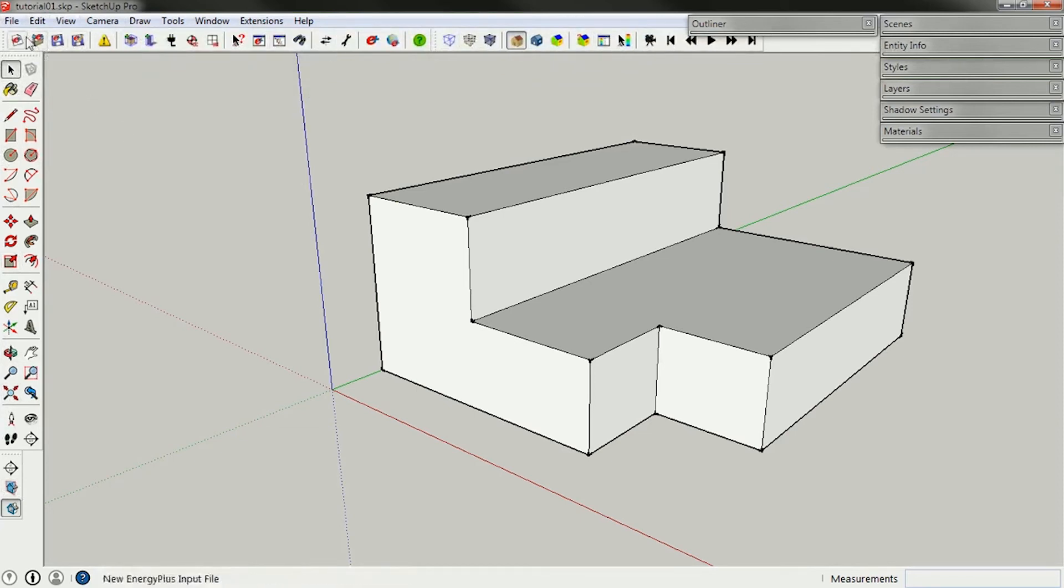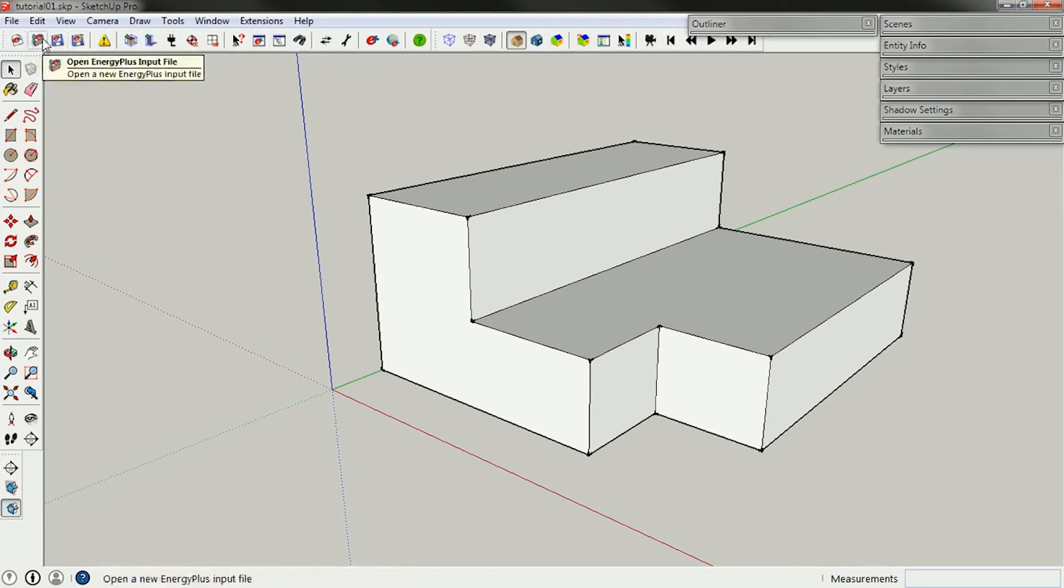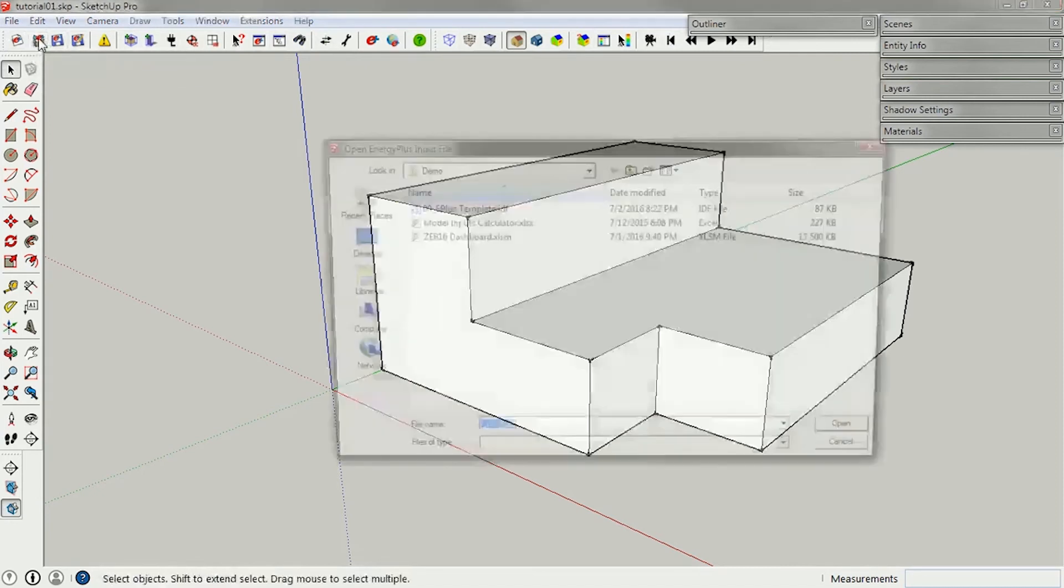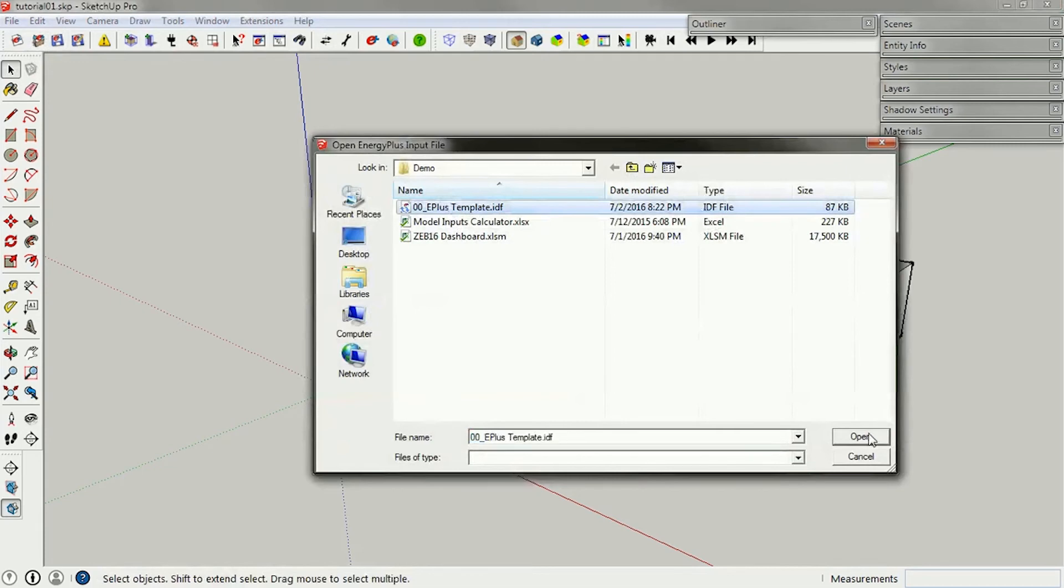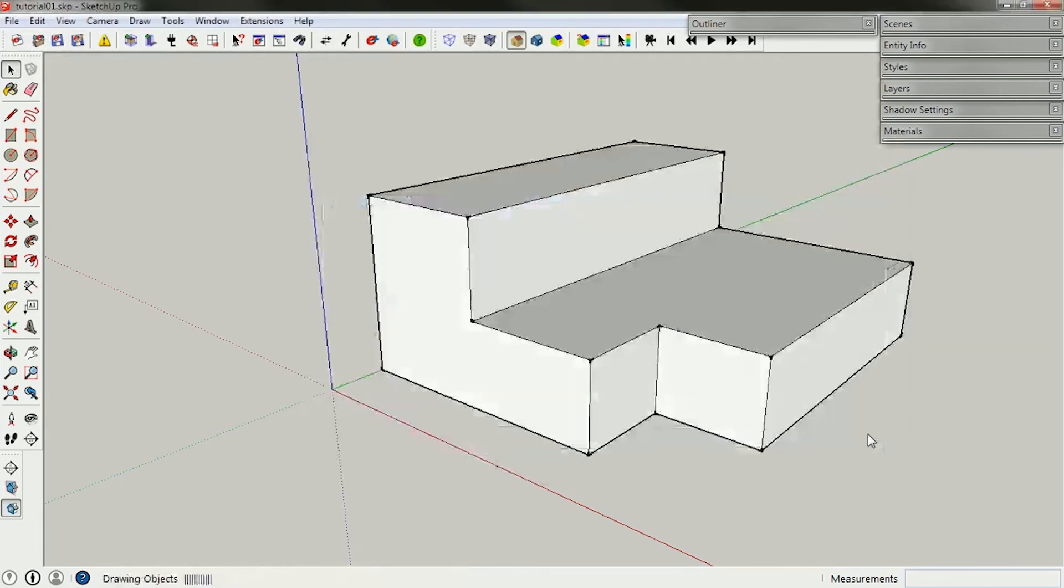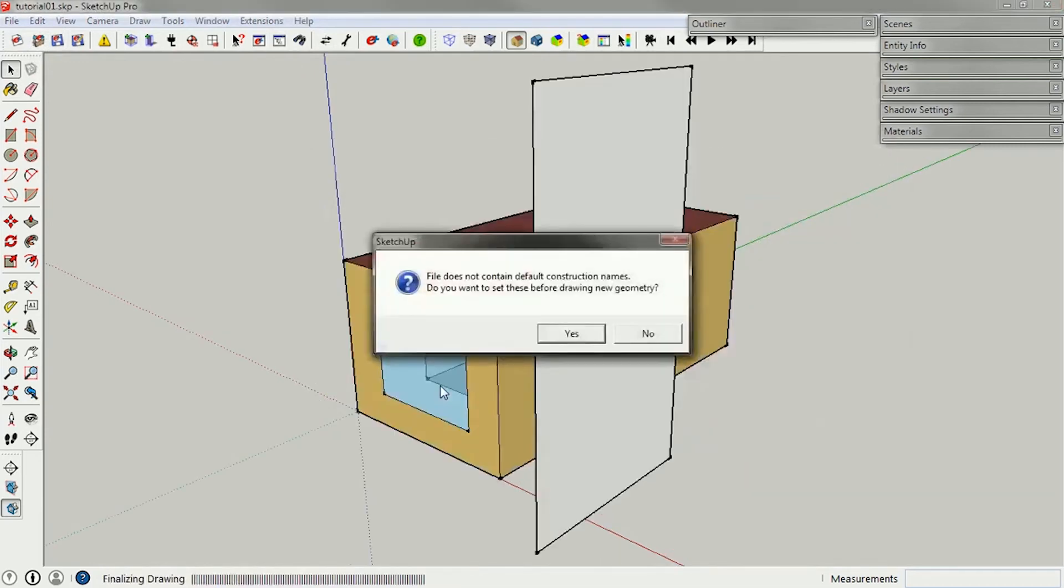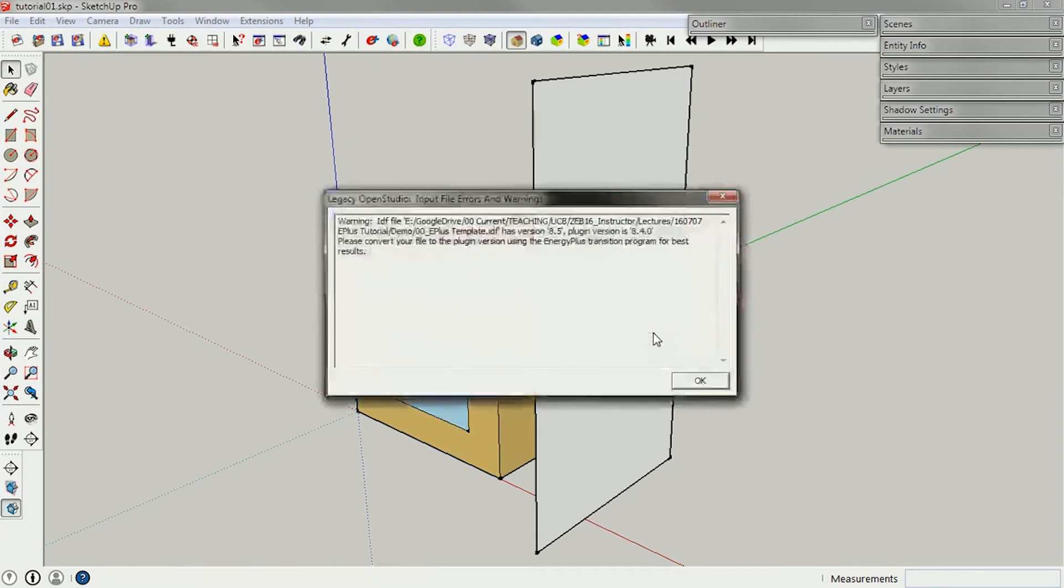So, I can open an Energy Plus input file, IDF file, from there, and I'm going to open the 00E Plus template that's on the Assignments website. And you'll see that this is going to import a set of geometry. It also always comes up with this, 'File does not contain default construction names. Do you want to set these before drawing your geometry?' And I just say, No.